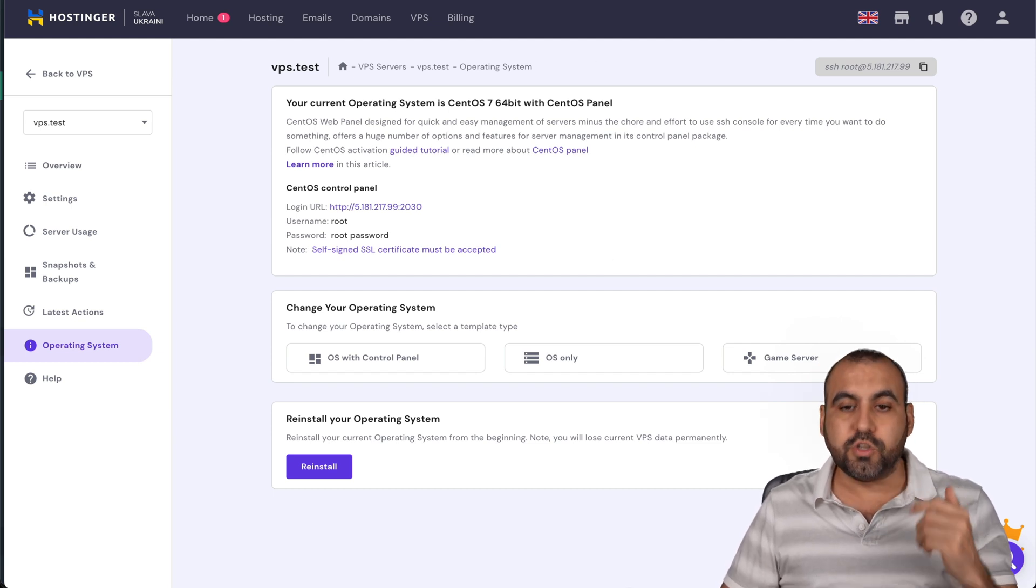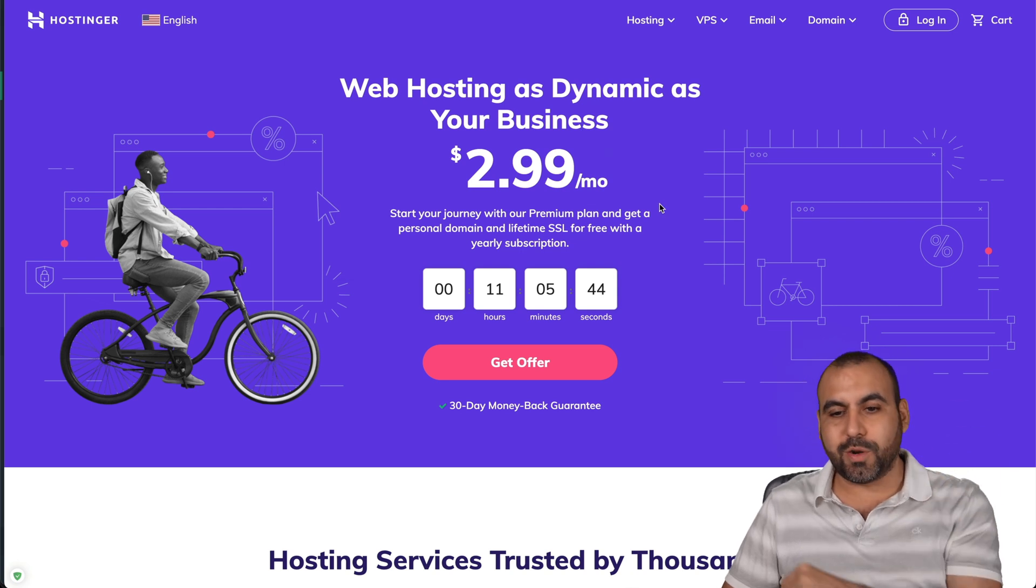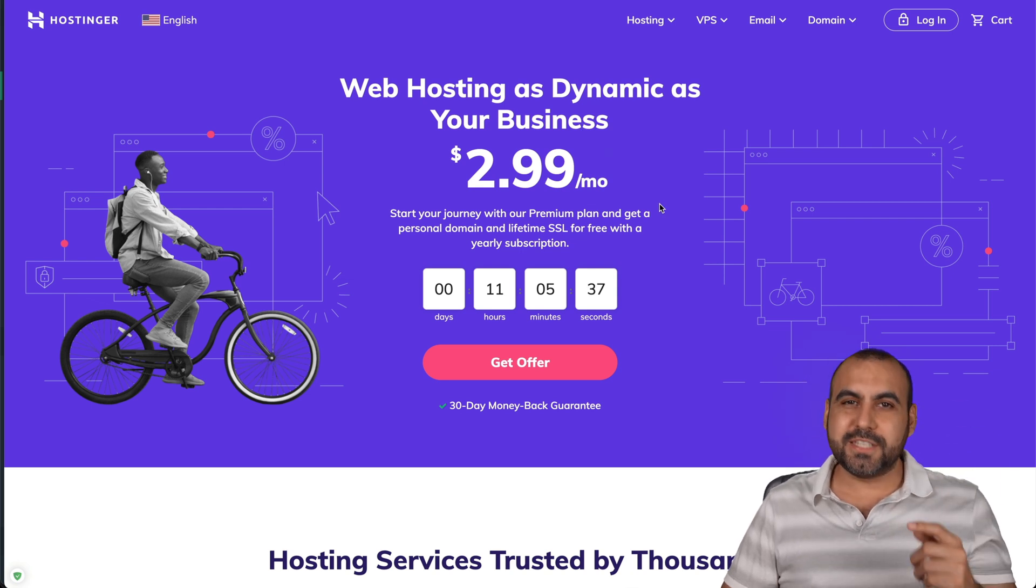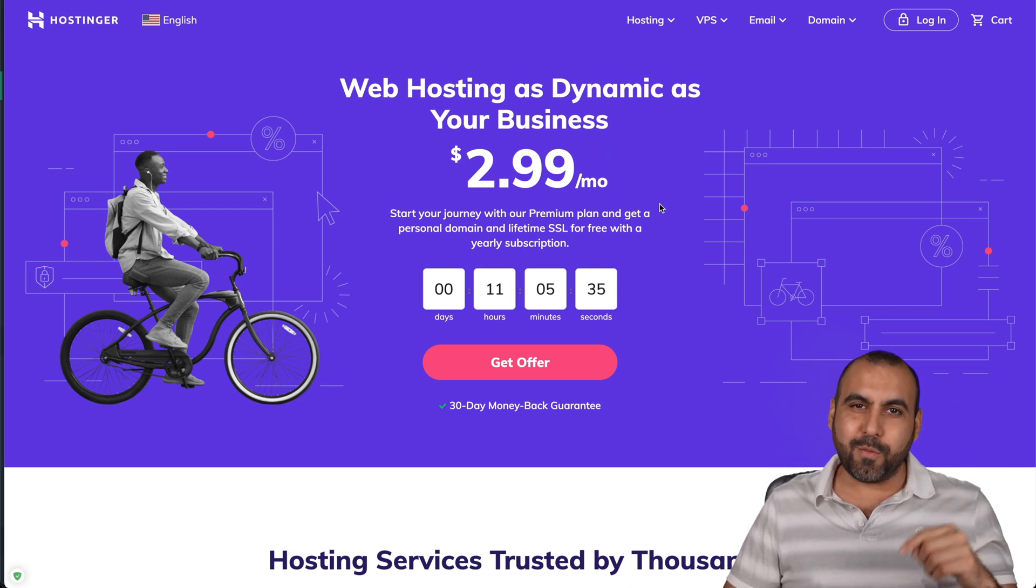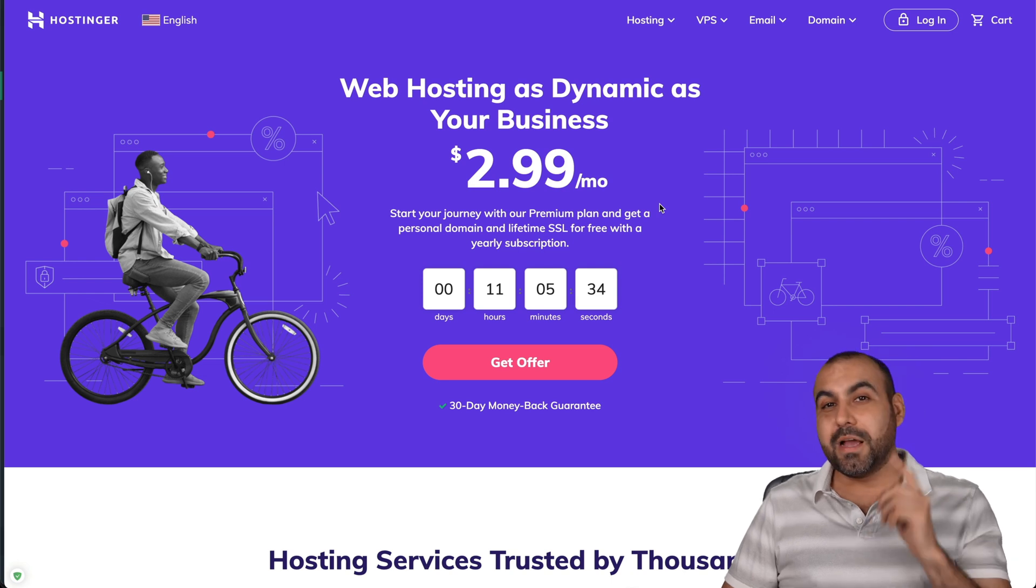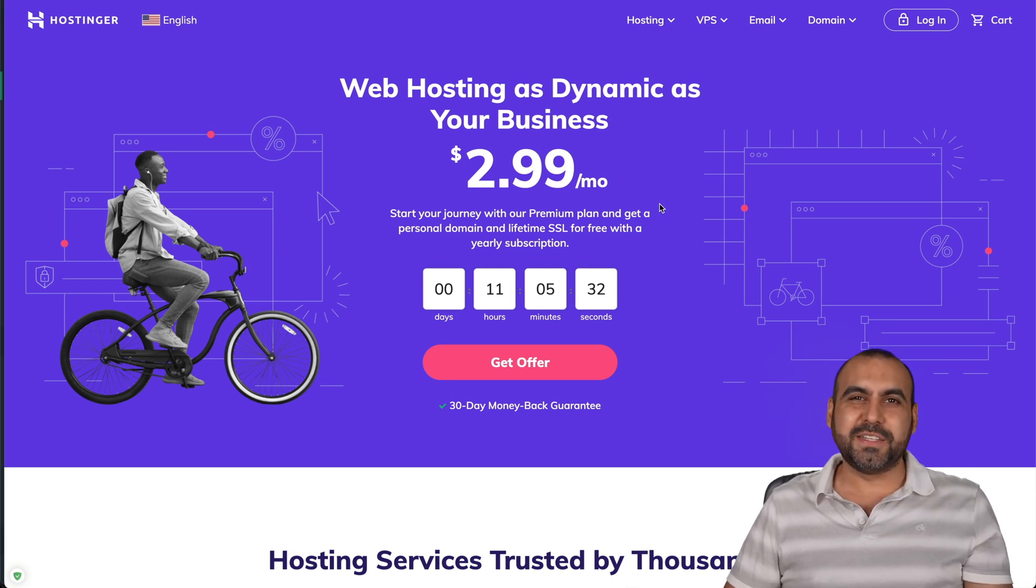Remember, don't forget to use a coupon code that's provided in the description so you can save with that additional coupon code that I will provide. I thank you all for watching and I'll see you on my next videos.